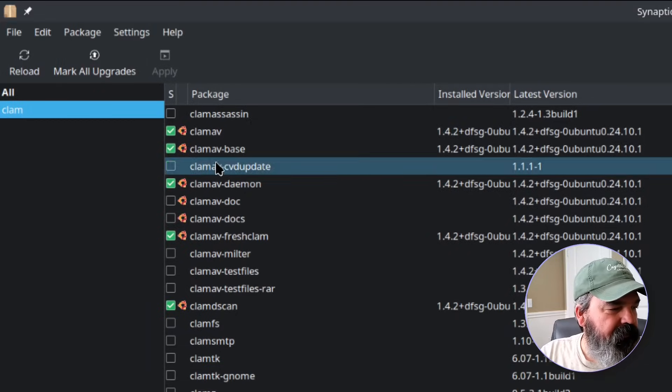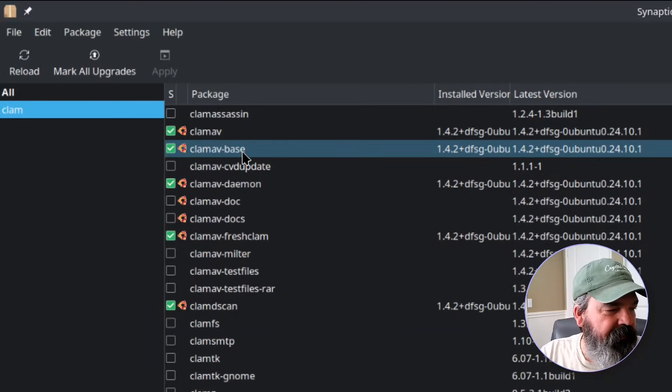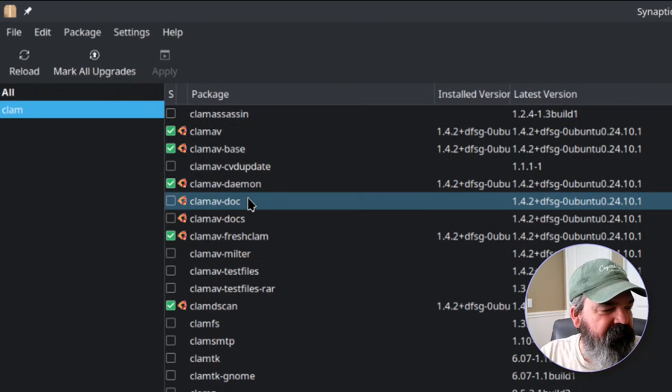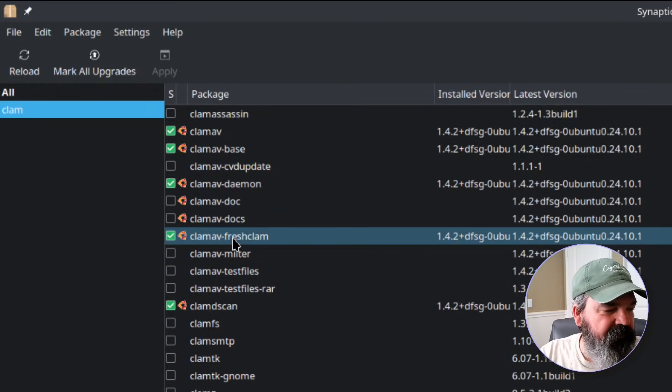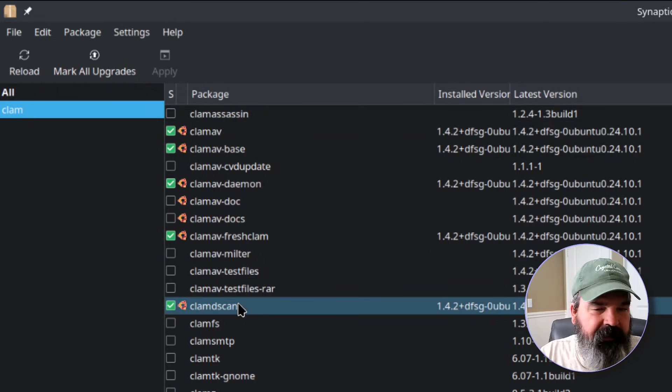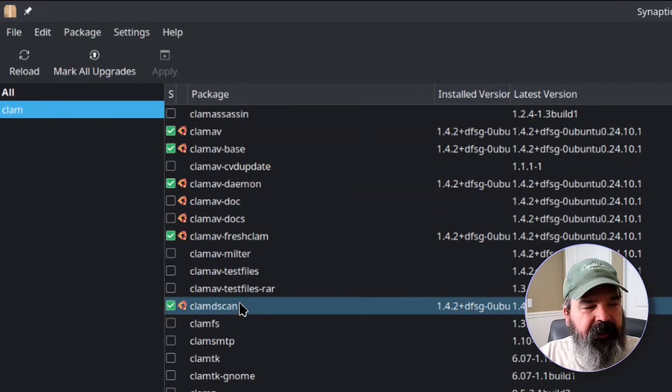There we go so you can see we've got ClamAV, ClamBase. When you install ClamAV it installs like freshclam and ClamDScan automatically.